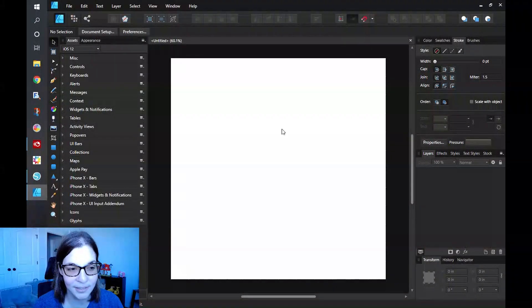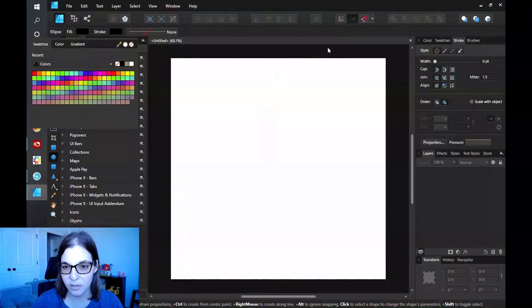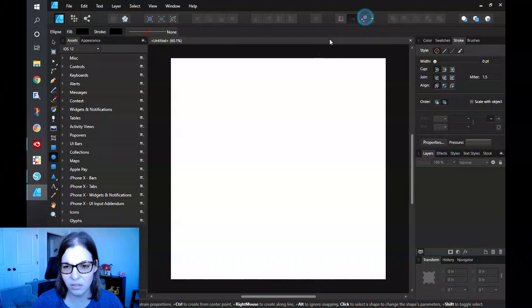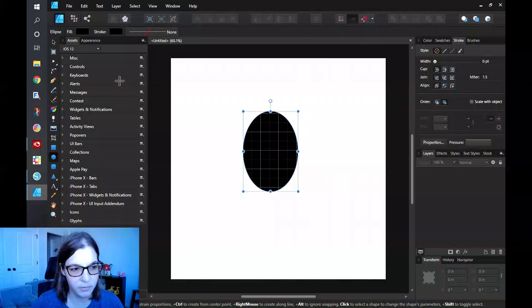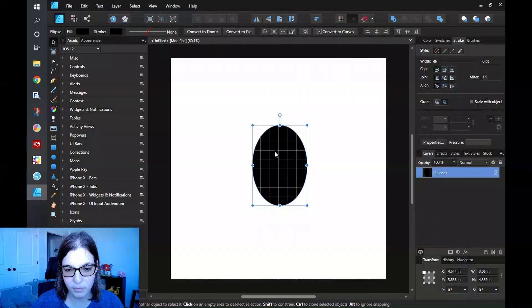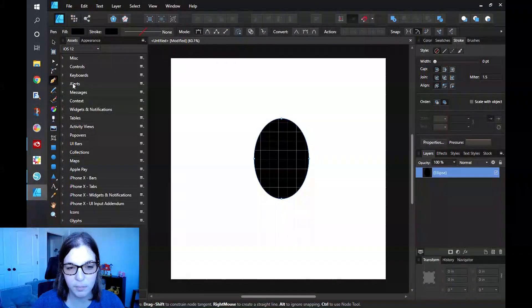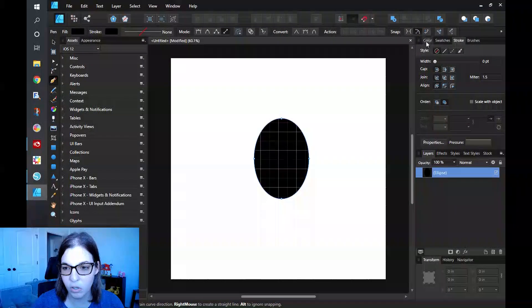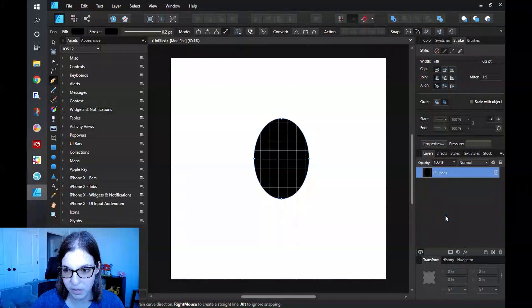I do have Affinity Designer open. I'm going to go ahead and start off with an ellipse. I'm going to change my fill to a black fill, draw it out — it's not going to be anything perfect like I said — and then just move it to where I see fit. The next thing I'm going to do is get the pen tool situated. You want to make sure that your mode is set to line mode if this is the style that you're doing, and get that stroke set to a decent thickness.